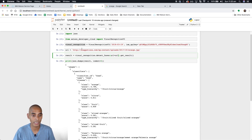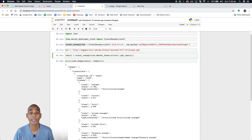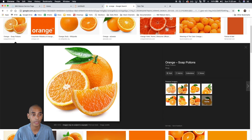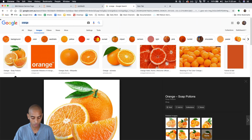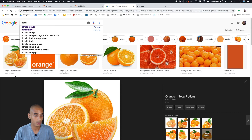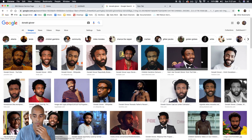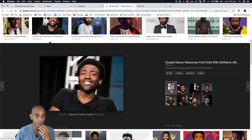Now what we want to do is get a URL of a person or a number of faces within an image, because right now it's still set to the image of the orange. So let's try an image of Donald Glover — I'm thinking this one.